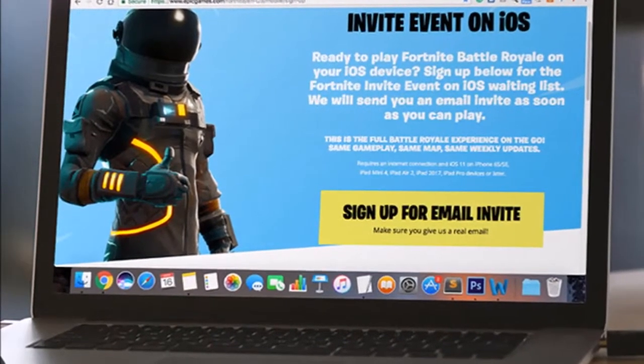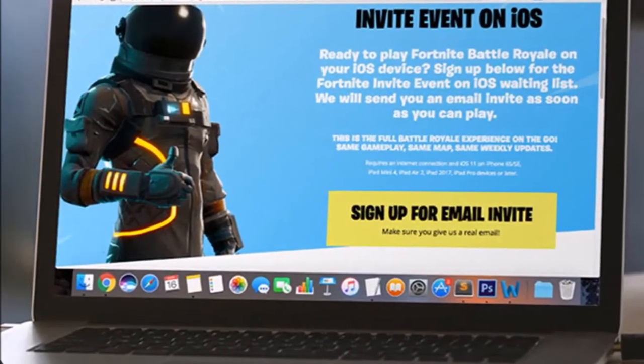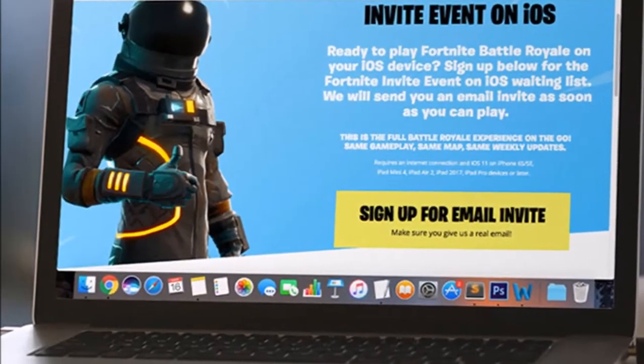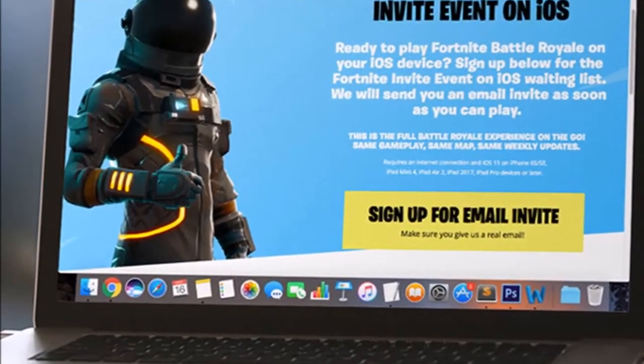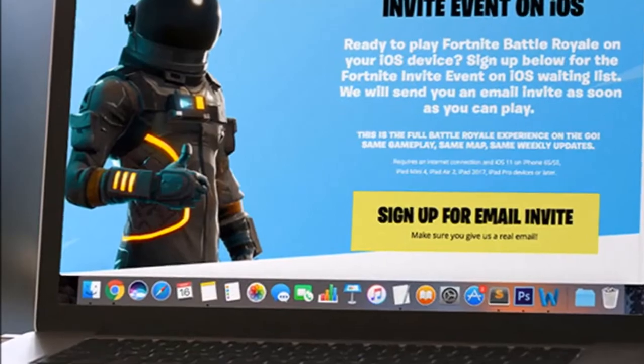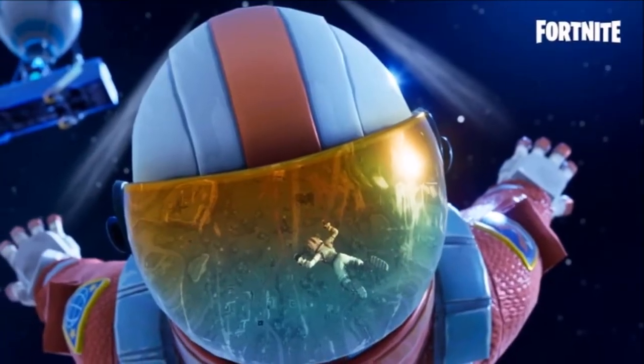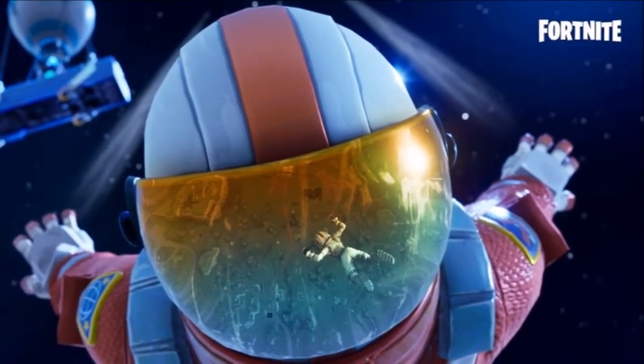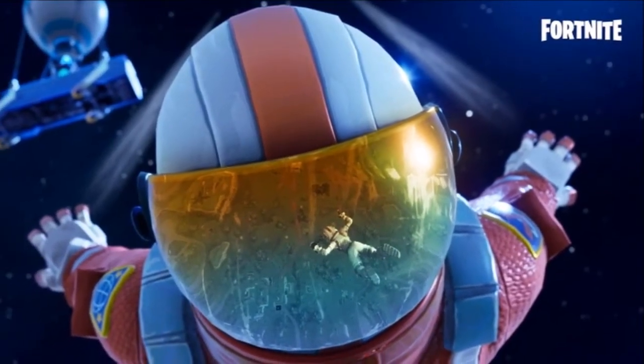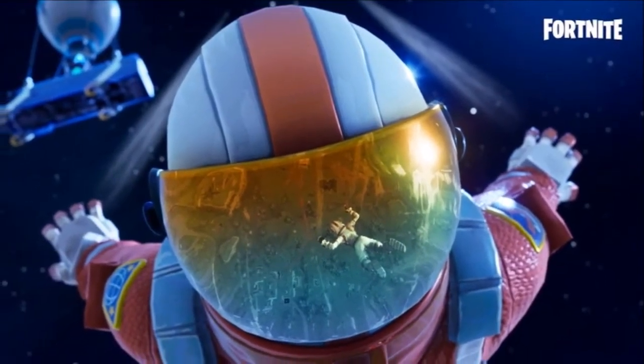Keep in mind that you'll need an iPhone 6S, iPhone SE, iPad Mini 4, iPad Pro, or an iPad Air 2 to play Fortnite Battle Royale.